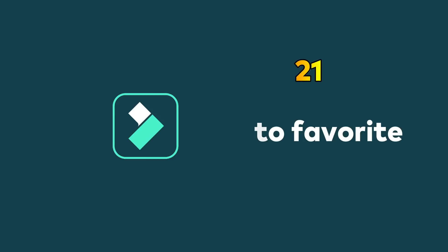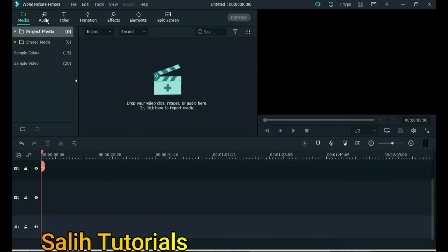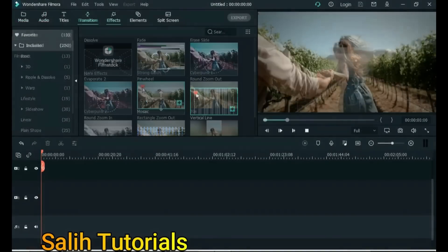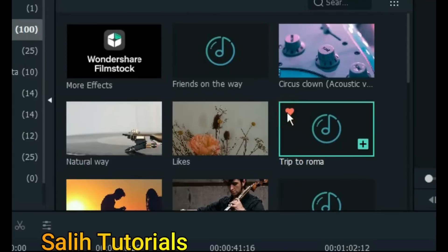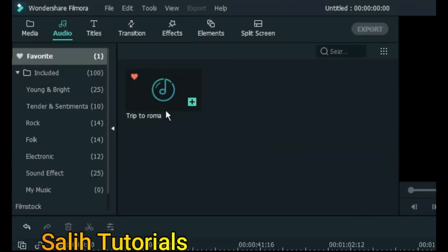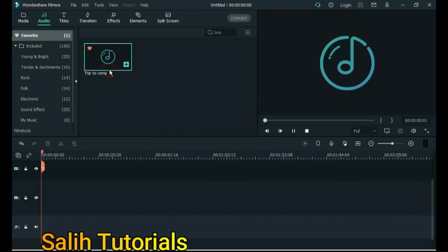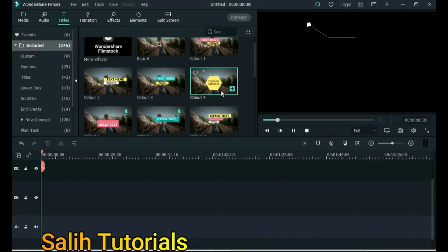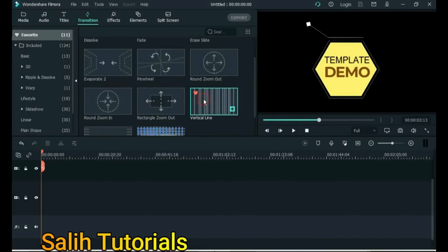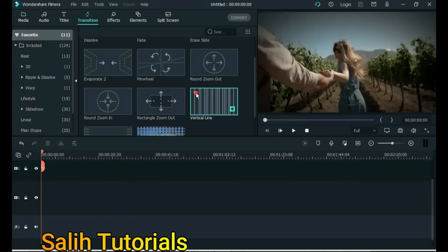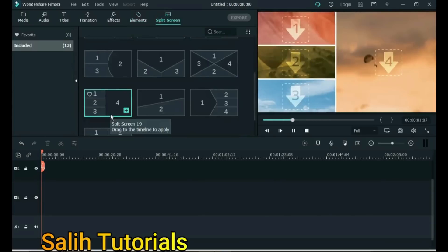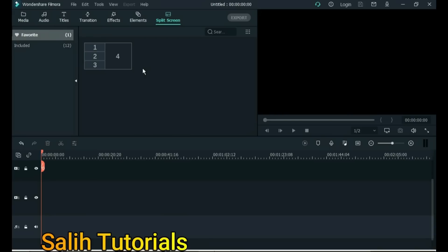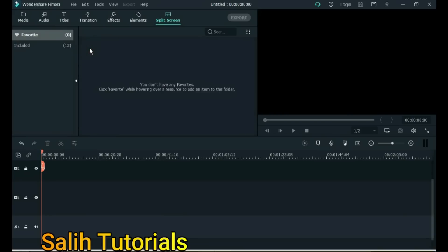Tip 21: Add to Favorite. For something you like or use a lot, add it to the Favorites tab to make it easier and less time consuming to find. Whether it's sounds, transitions or effects, add them to your favorites. For example, to add music to favorites, click on the red heart emoji icon. The music will be added to favorites. You can add titles, transitions, effects, elements, split screen and more to favorites. To remove something from the favorites list, click on the red heart emoji again.